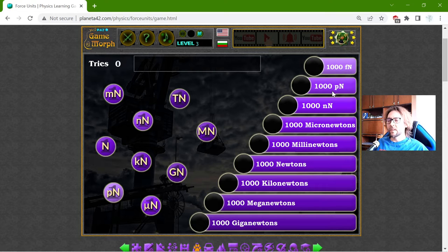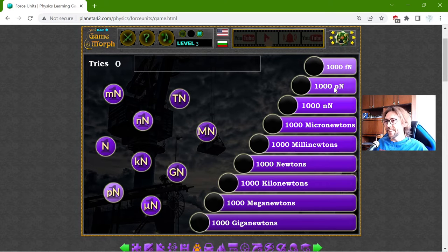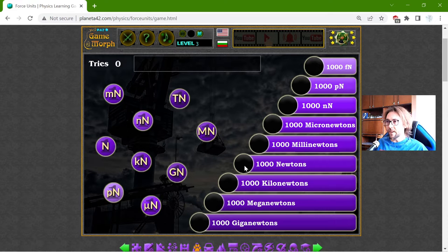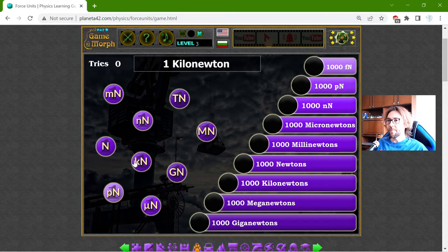Starting from femtonewtons, then piconewtons, nanonewtons, micronewtons, millinewtons, the base unit newtons, kilonewtons, meganewtons, and giganewtons.